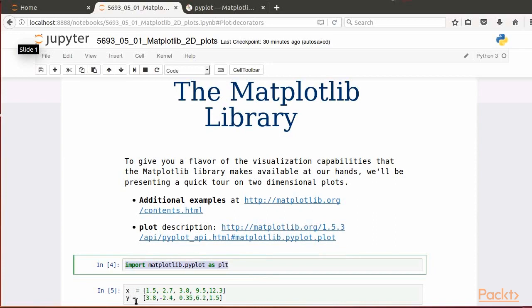Other complicated forms for data representation could be used, but we won't be concerned with them in this introductory short video on Matplotlib.